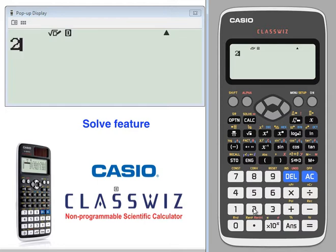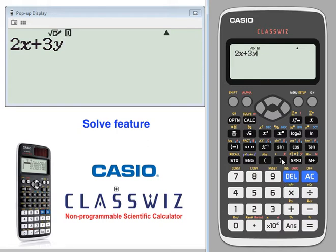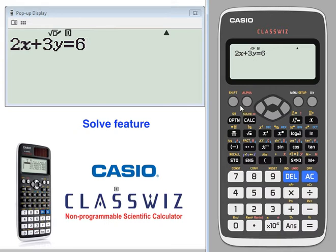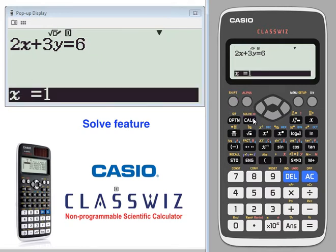Let's say we have the equation 2x plus 3y equals 6. The calculator is not a computer algebra system, so it won't symbolically solve this equation. What you can do is press solve — shift, calc.